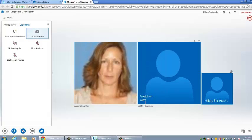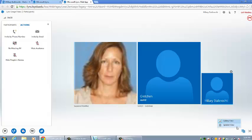In the lower right hand corner, you'll notice a button to change the layout of pictures and videos being shared. You can switch between gallery view and speaker view.